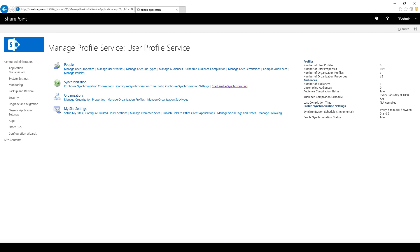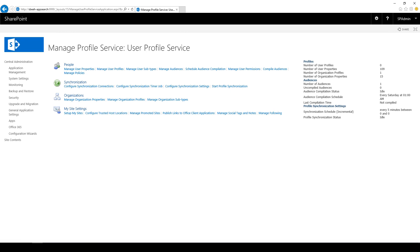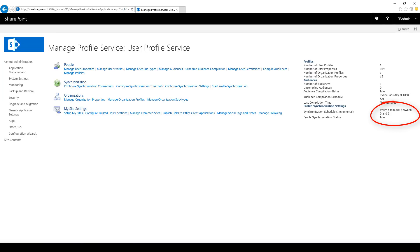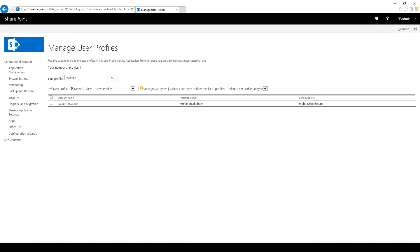Now we need to start the User Profile synchronization. After the User Profile synchronization is complete, we need to make sure all User Profile properties are filled.